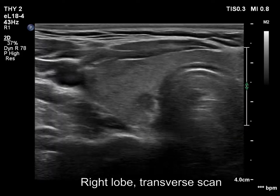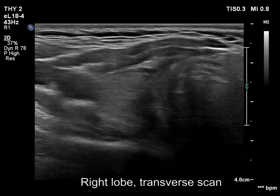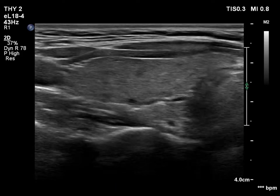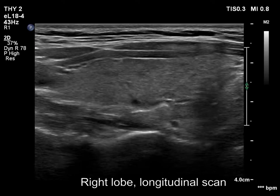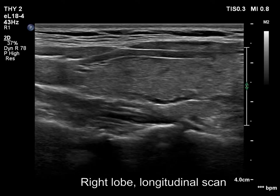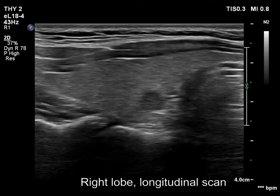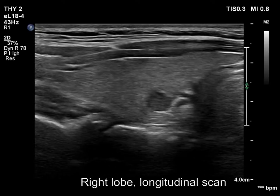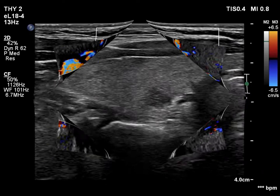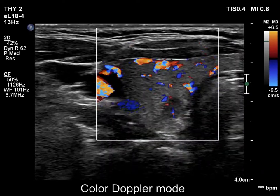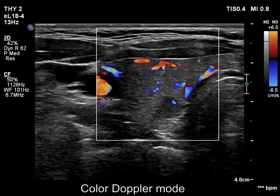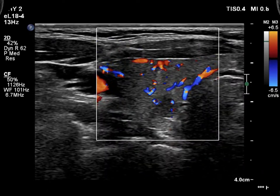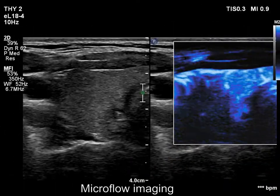The right lobe is echonormal and has an isochoic and a moderately hypochoic discrete lesion. The vascularity of the lobe is a bit increased.